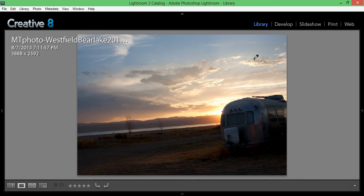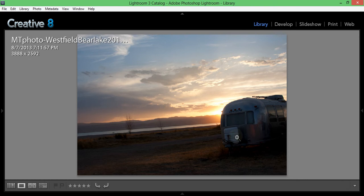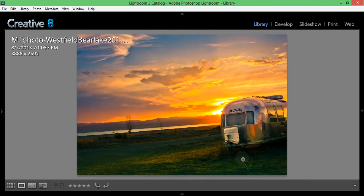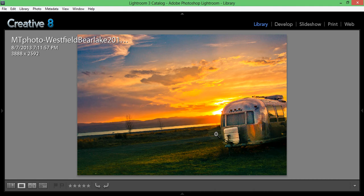I have here a picture I took up in Bear Lake, which is a lake in northern Utah. I'm actually on the Idaho side when I shot this with my Canon 40D with the 24 to 105 L series lens. I shoot most of my photos in camera RAW because it gives you additional control over the photos.